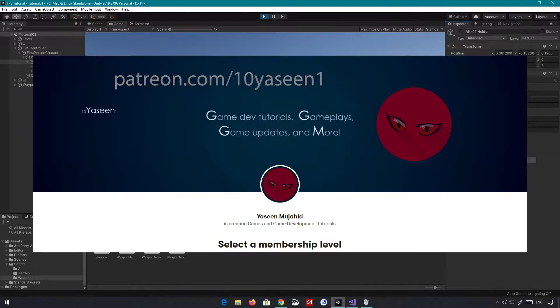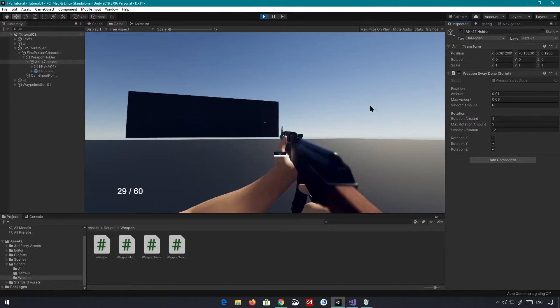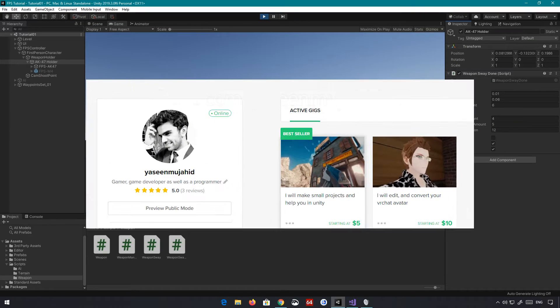Do remember to check out my Patreon — please support me there, I would greatly appreciate that. And if you have any work for me, check out my Fiverr account.